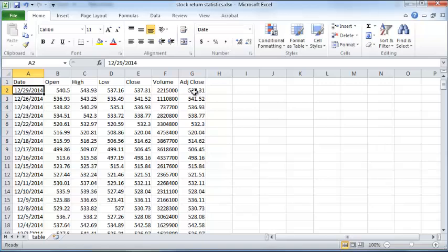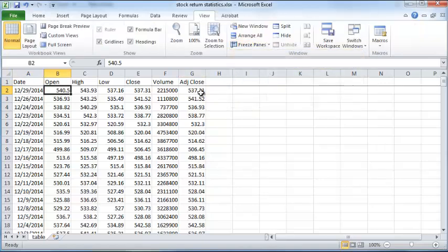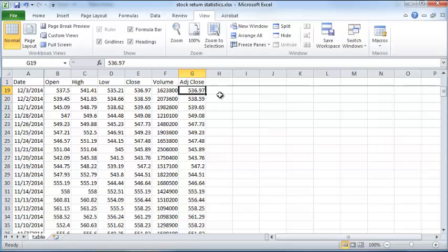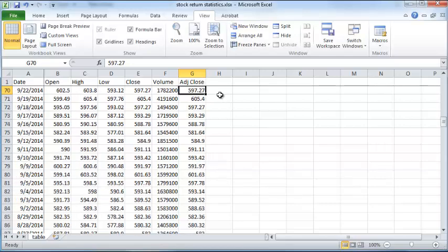Freeze these panes. I'll freeze these panes so that I can scroll all the way down and still be able to see the headings and the dates.